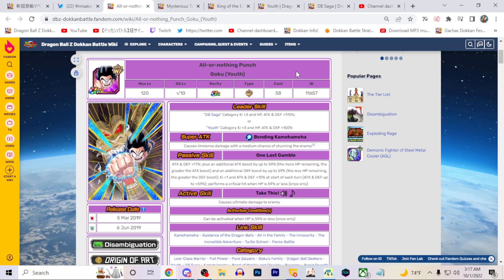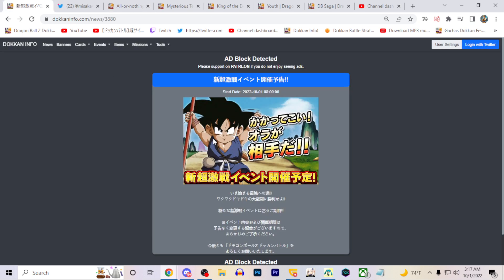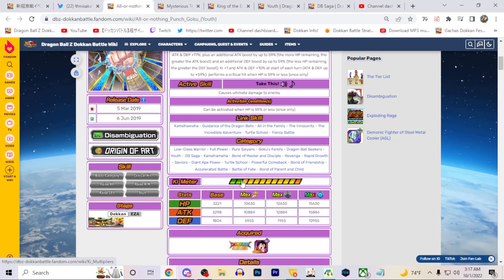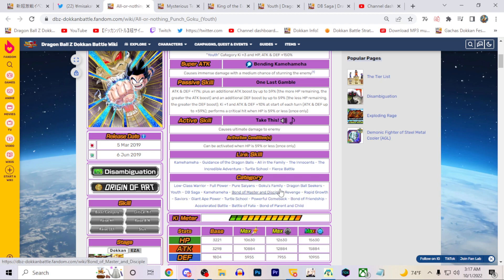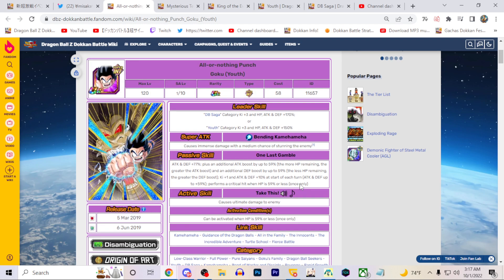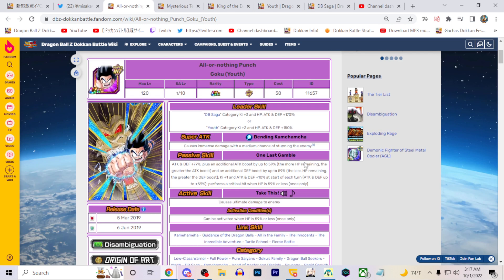They've done this a lot recently. A very good example is the Metal Cooler AGL Metal Cooler and then the LR Metal Cooler, right? It's just kind of odd. At the very least they may be on different teams. It's possible this guy just does not even have DB Saga. This guy will be on like Battle of Fate, probably he'll be on Revenge likely more than the other unit, he'll be on Giant Ape Power. There's some teams that this guy will be on that the actual movie one will not be on.